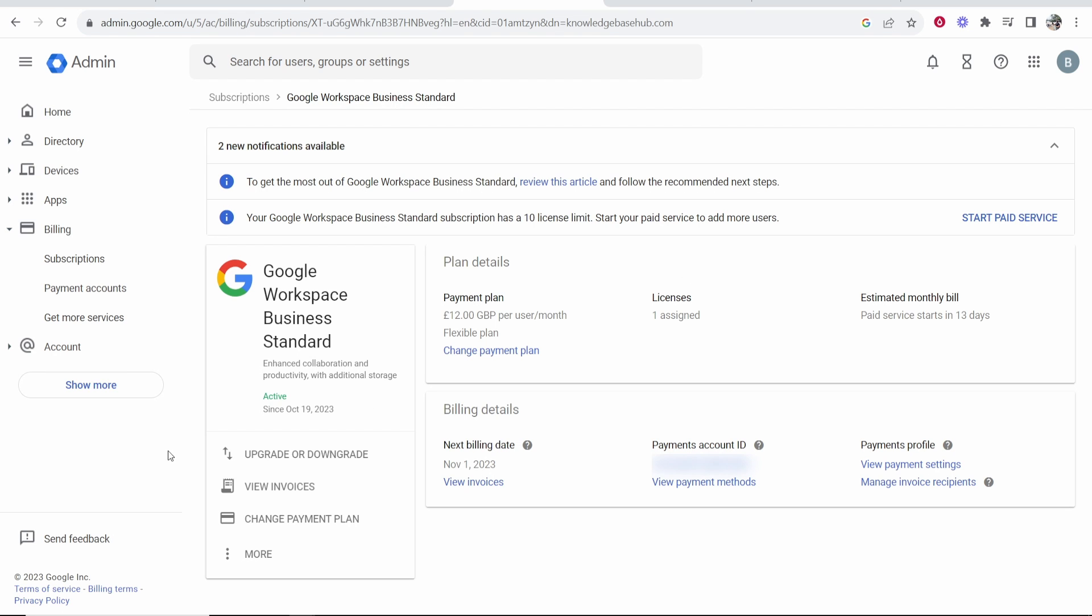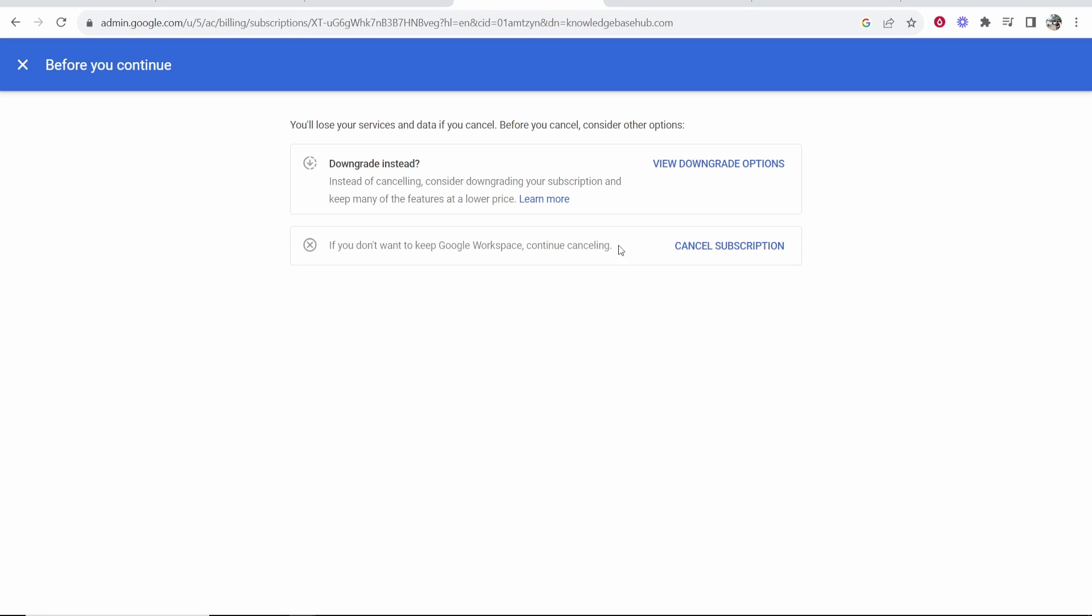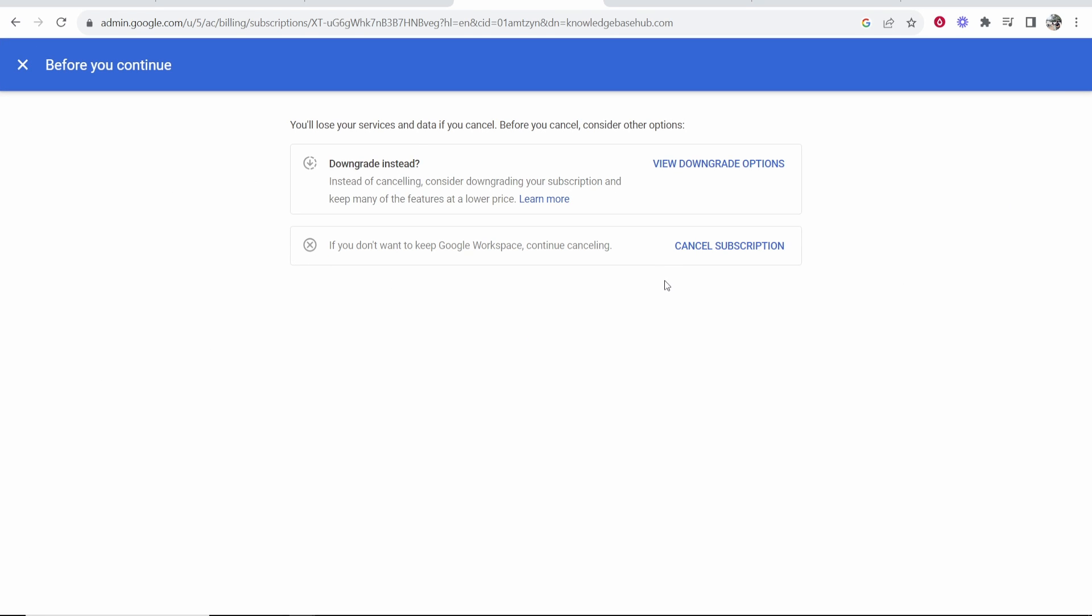So what will I do? I'll go to more, then cancel subscription. And if you don't want to keep Google Workspace, you can cancel subscription.